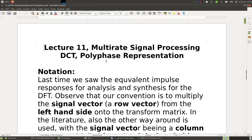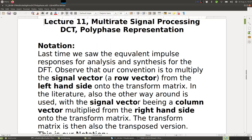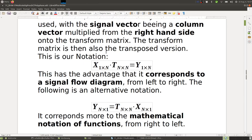First, the notation. Last time we saw the equivalent impulse responses for analysis and synthesis for the DFT. Our convention is to multiply the signal vector, or rho vector, from the left-hand side onto the transform matrix. In the literature, the other way is also used, with the signal vector being a column vector multiplied from the right-hand side. The transform matrix is then the transposed version.